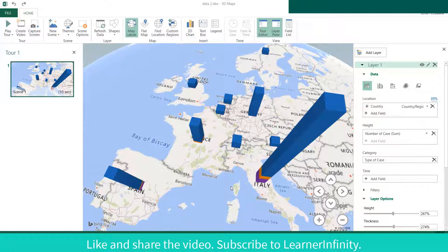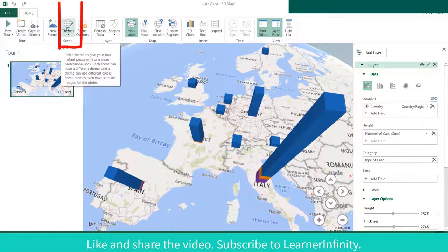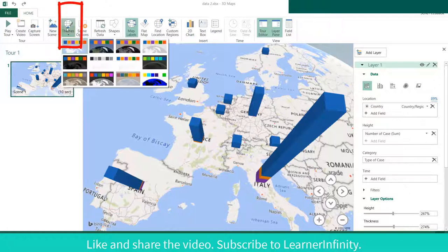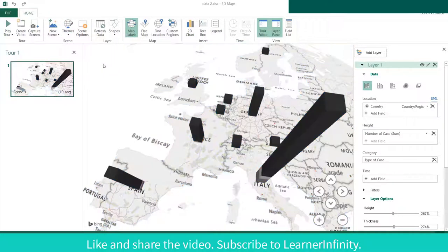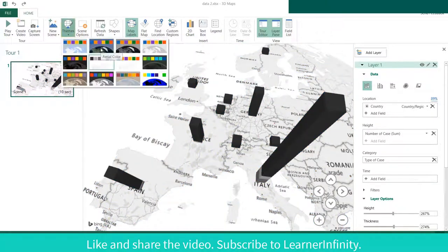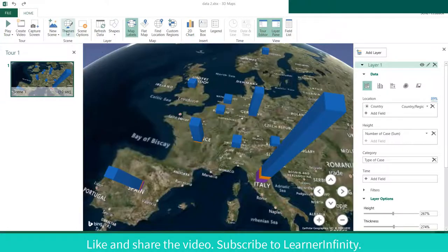You can change the appearance of the map by clicking the Themes. There is a monochrome theme which is in black and white only. There are 12 themes to choose from.